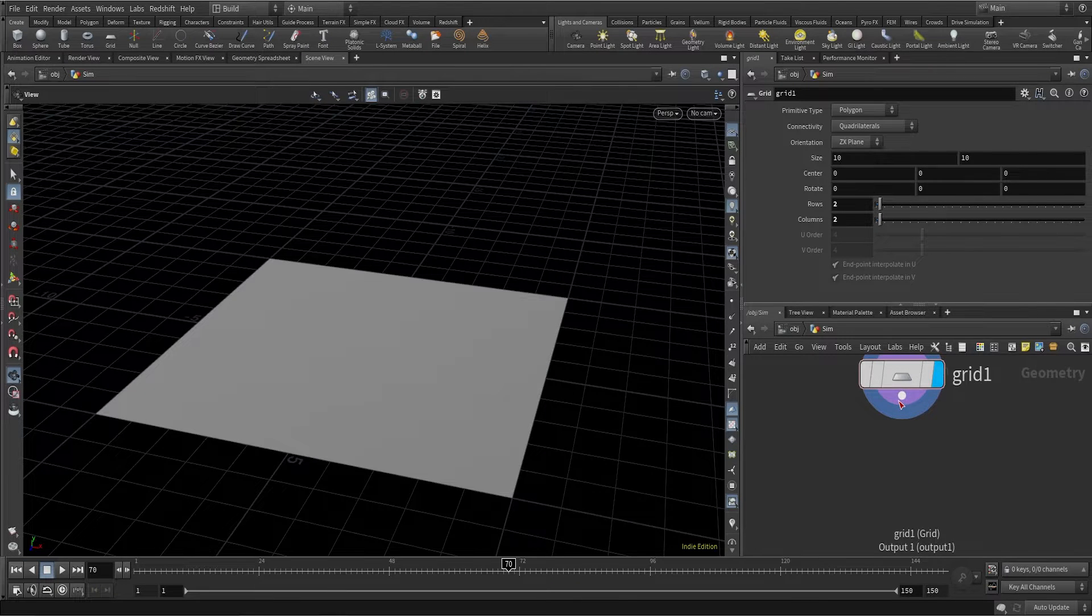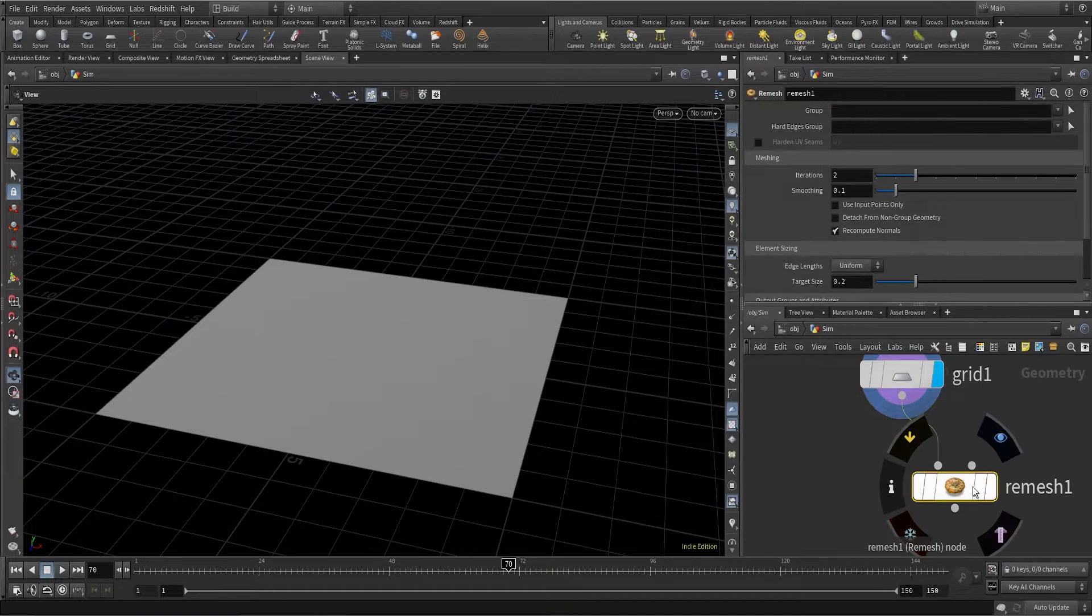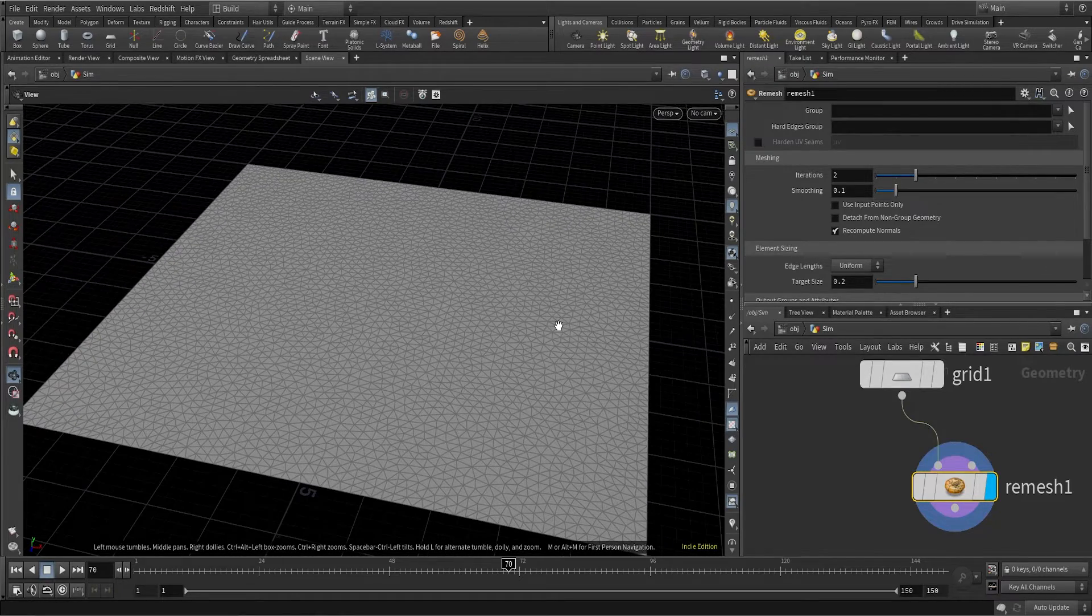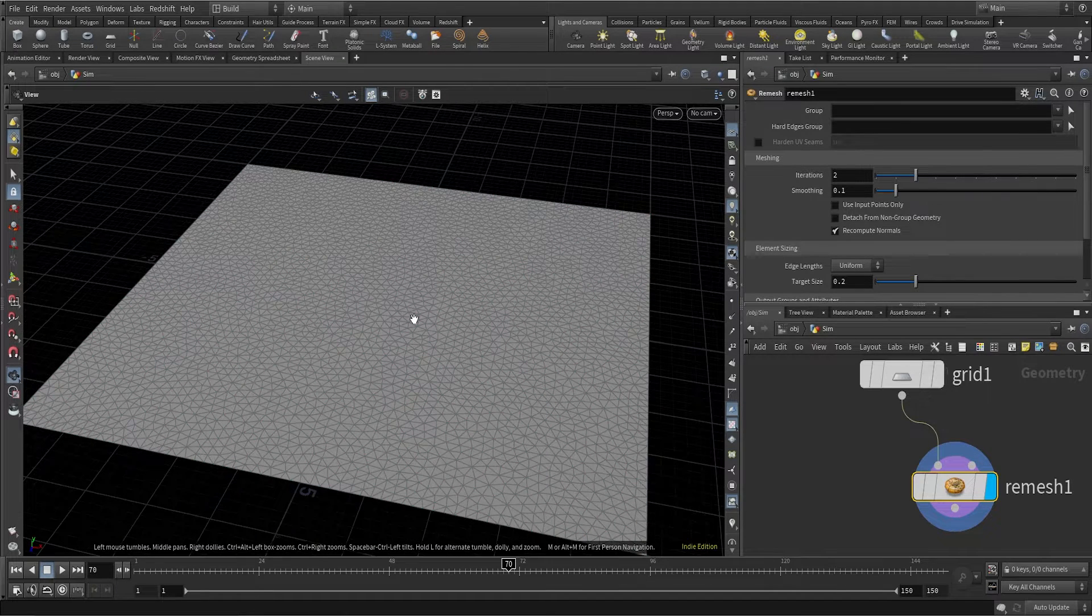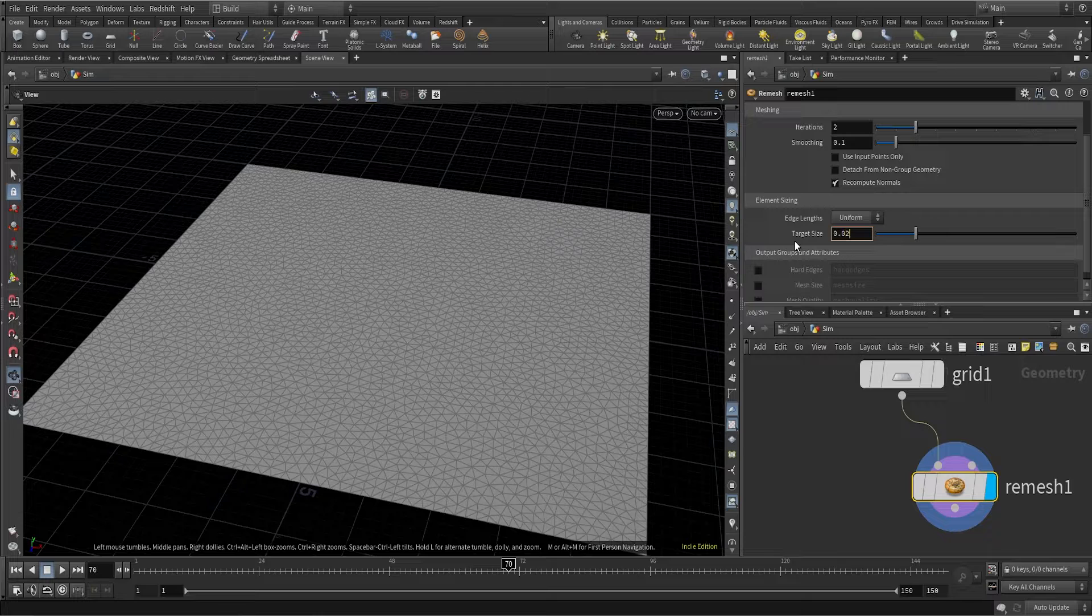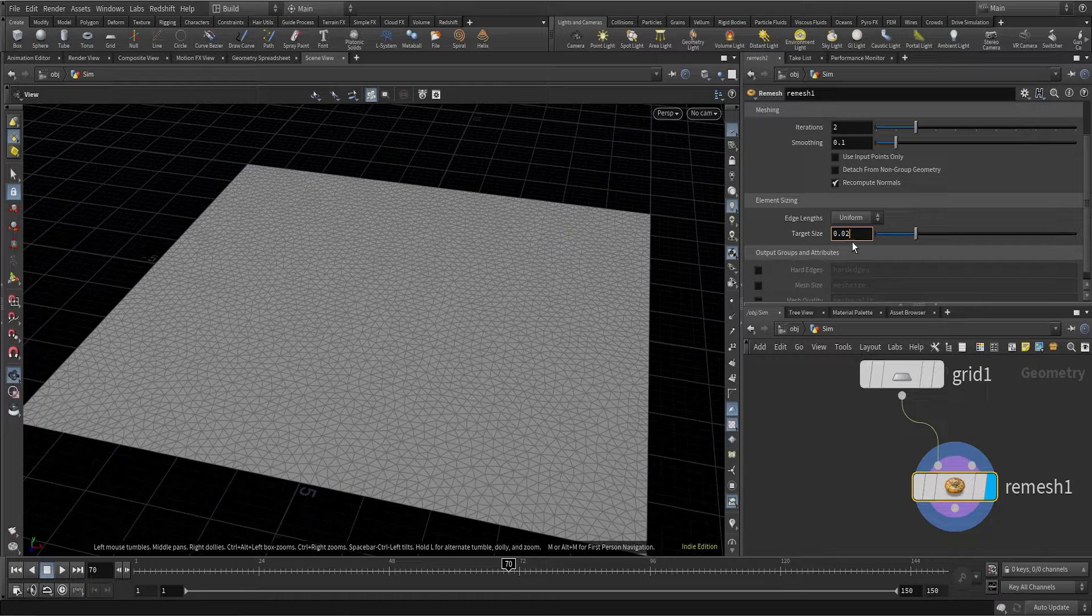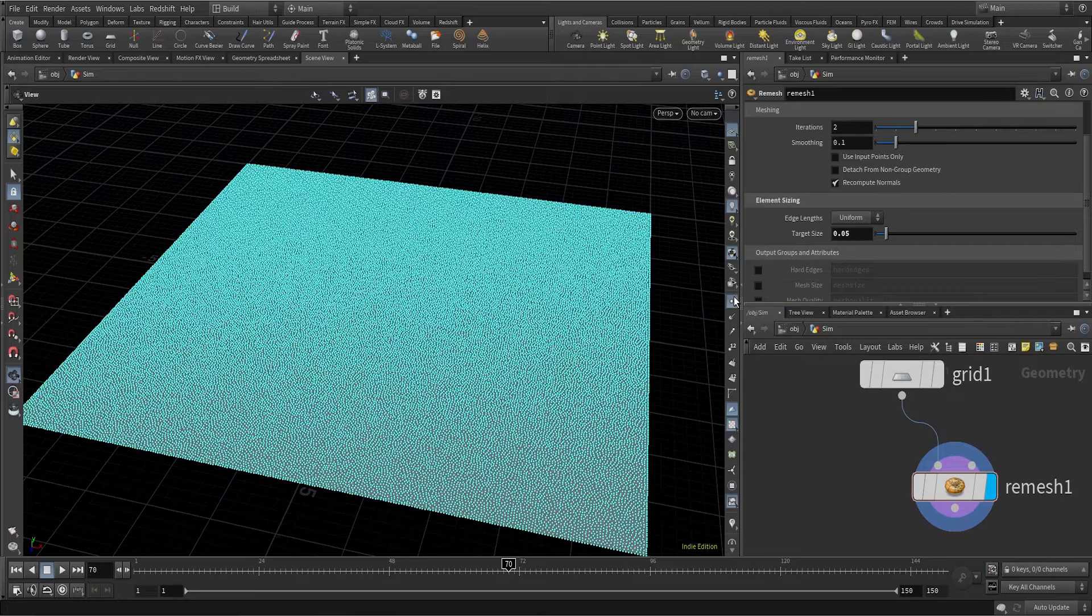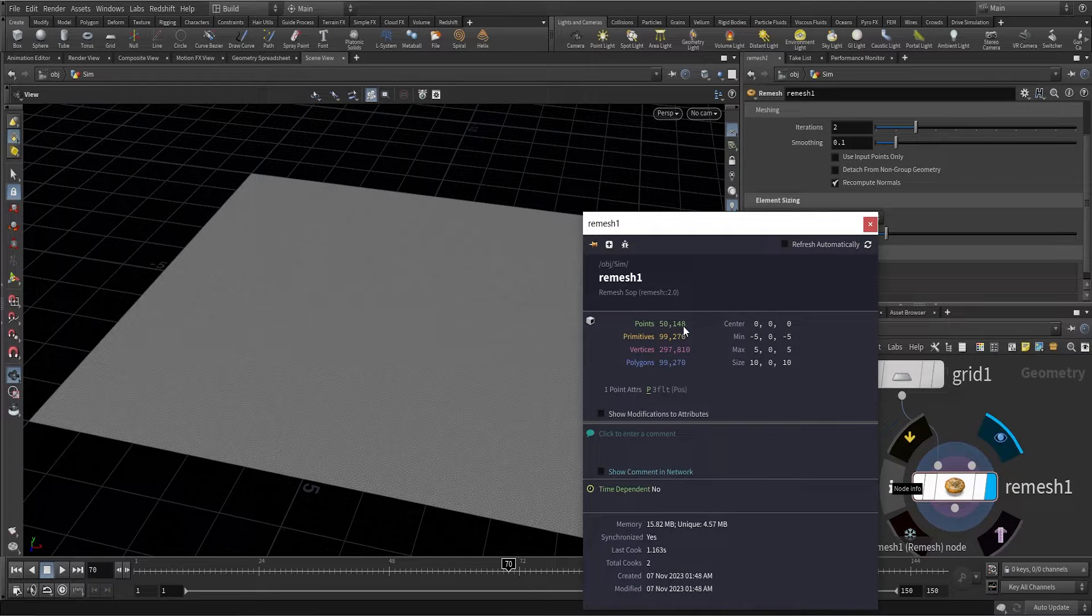After this I'll use a remesh node. This remesh node will give us a lot of geometry in the grid. You can see there are a lot more triangles and points, and in a vellum simulation we need a lot of points. I'll reduce the target size to 0.05. We have a lot more points and triangles, 50,000 points, that is good.